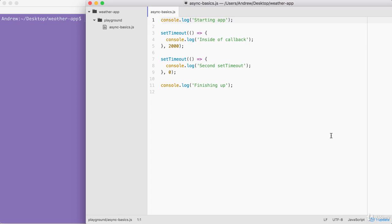The weather API we use requires those coordinates and it returns the real-time weather data — things like the temperature, the five-day forecast, wind speed, humidity, and other pieces of weather information.